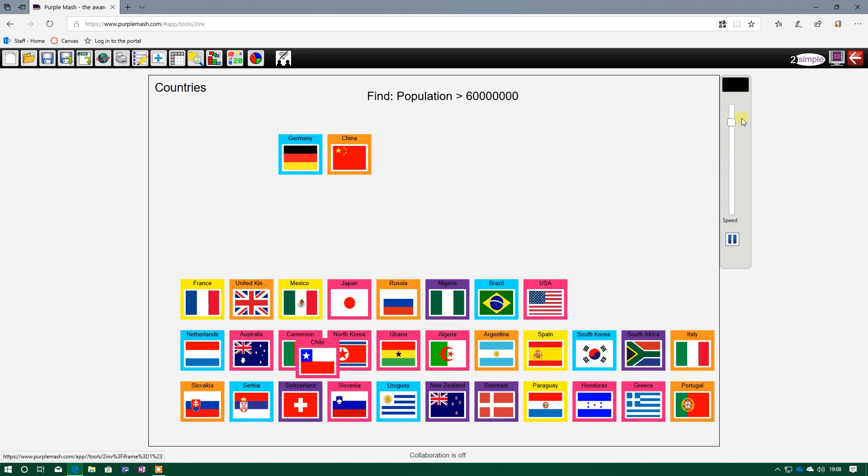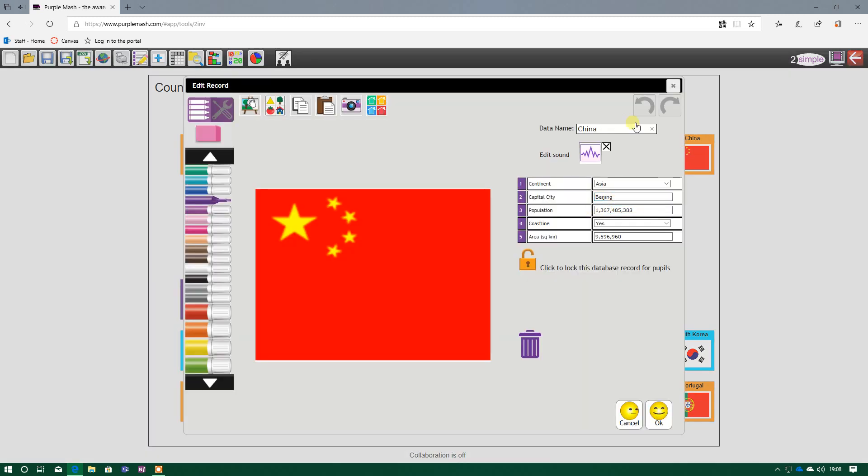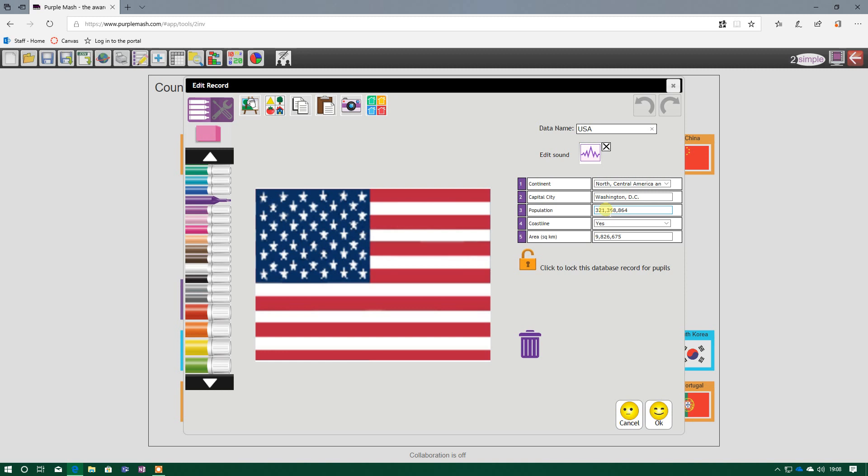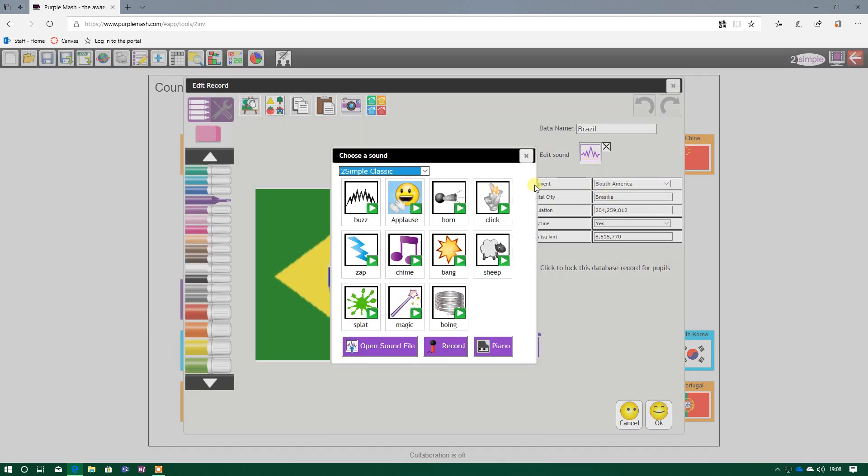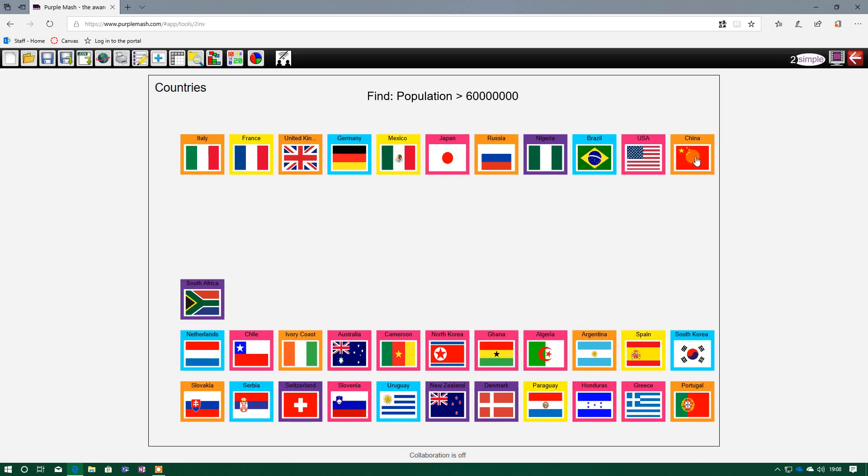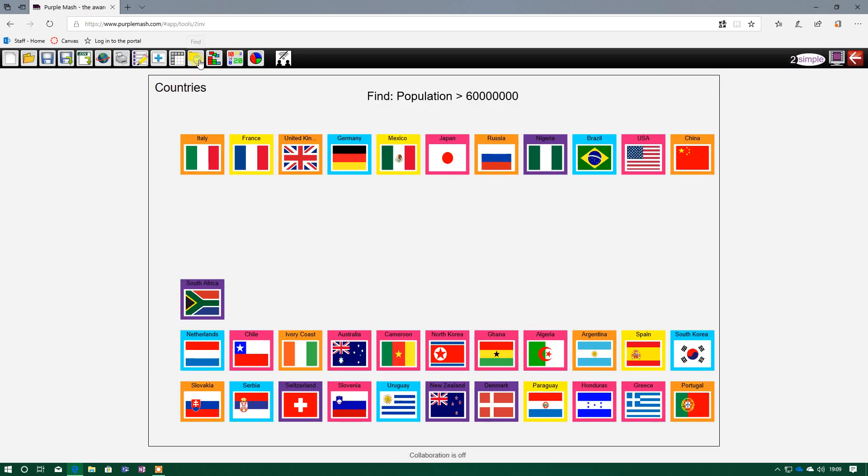And I can speed this up. And as you can see, it's found all the countries with a population greater than 60 million. So China, for example, 1.3 billion. And Washington, so USA, 321 million. Brazil, 204 million, and so on. And what it's done, it's sorted it in numerical order, so number order. And it's sorted it from the smallest, so that population closer to 60 million, all the way through to the biggest population. So the UK, 64 million or so there. That is how we can use the find button.